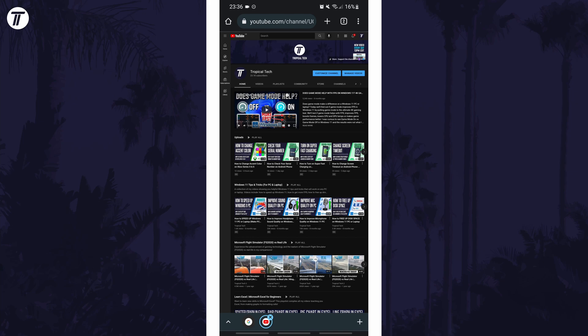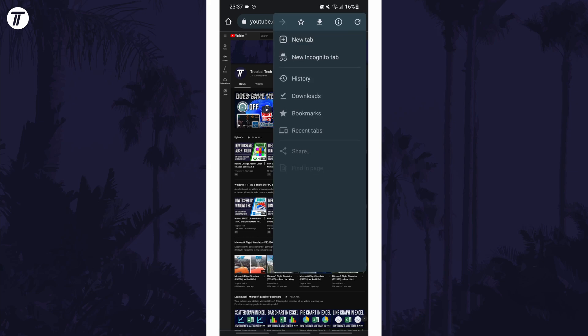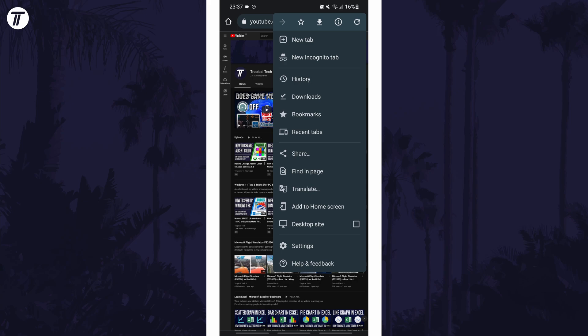Once the page loads, tap on the three dots icon in your browser to show more options. One of these options should be called add to home screen, so tap on that.